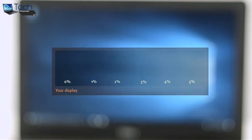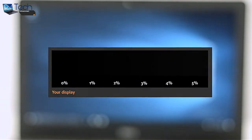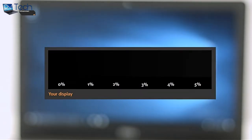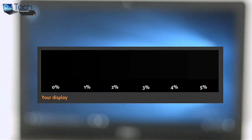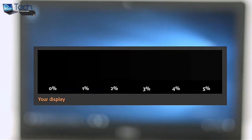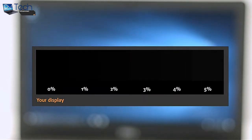More information about the display profiles can be found in the description below. You can easily check for yourself how your display handles the darkest nuances.